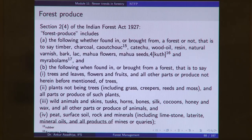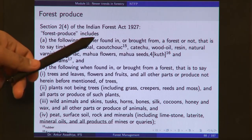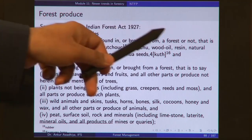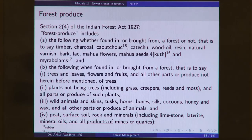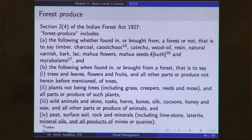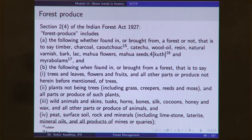These items — whether found in a forest or brought from a forest or found anywhere else — are all forest produce. For example, whether you get mahua flowers from a forest area, from your own fields, or from your home after collecting them, it is still a forest produce. These things whether found in or brought from a forest or not — timber, charcoal, rubber — all constitute forest produce.